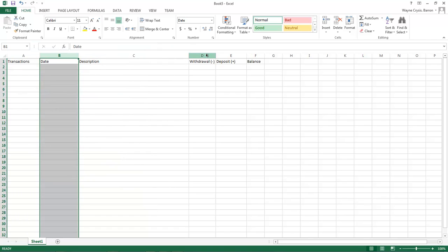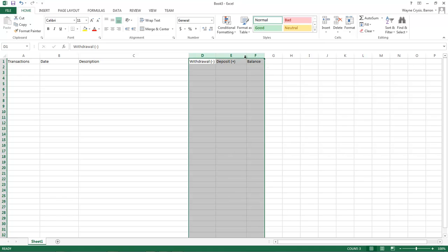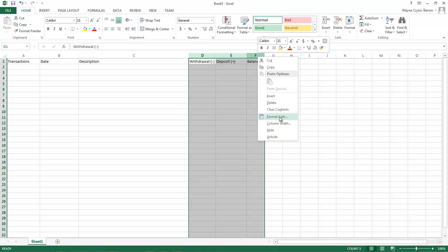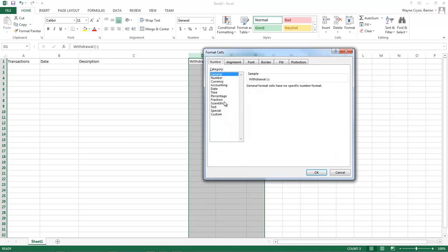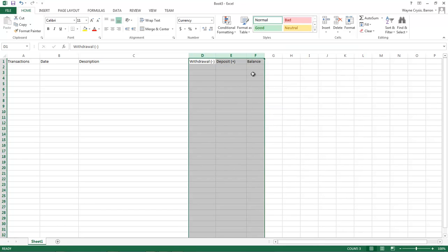We're going to come over here to all withdraw, hold down Alt and just drag across and you can grab a hold of your D, E and your F. Right click, come down to format cells, let's go to currencies and we're going to choose the very first one, click OK.